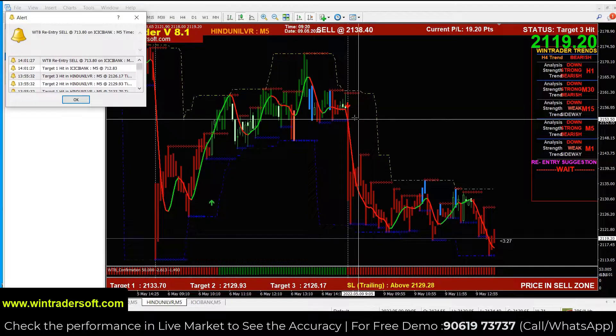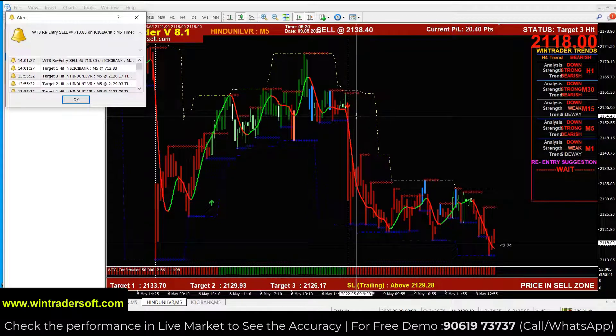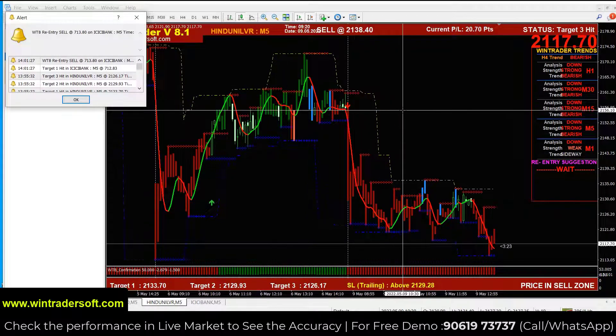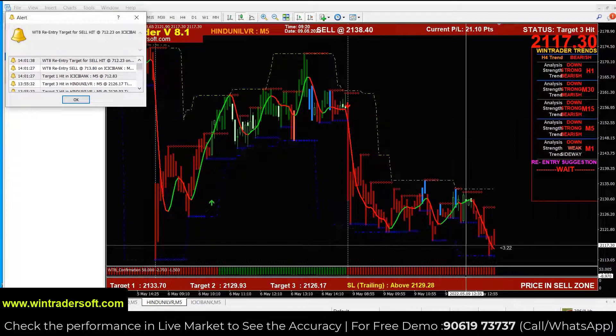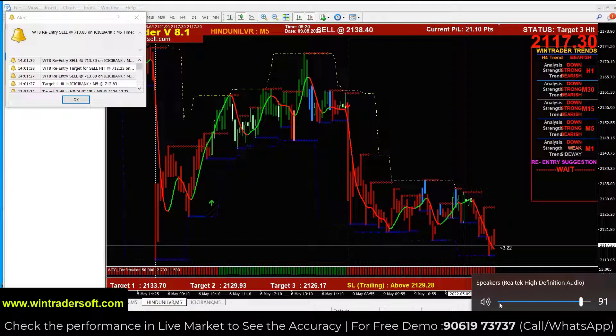As we give soft signals, we don't need to trade on every signal. We have to check the confirmation.